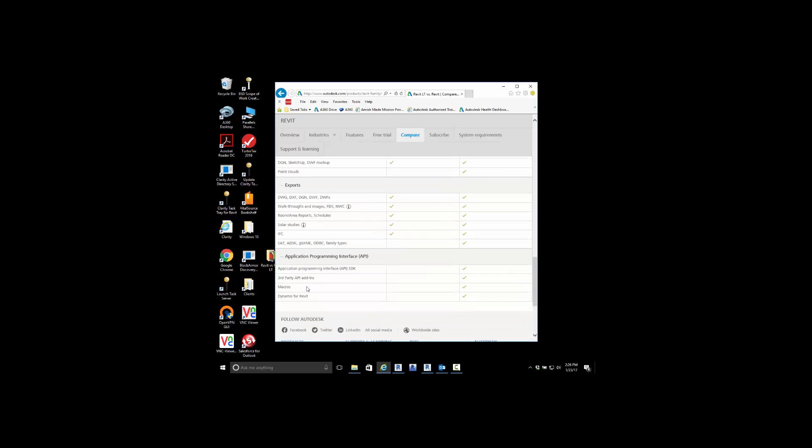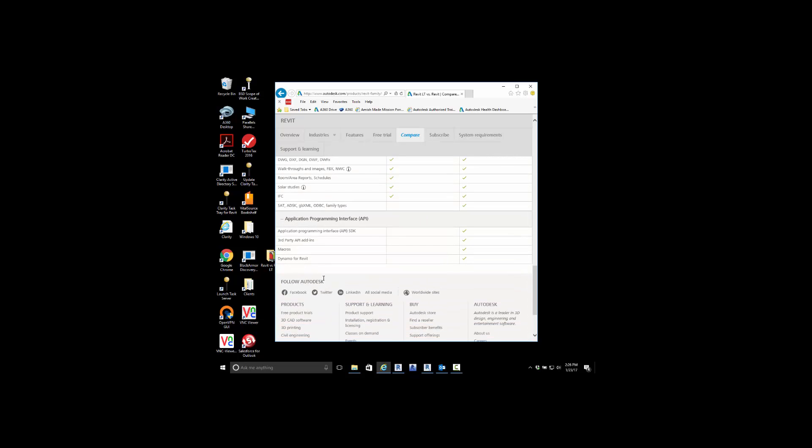And then the last thing I want to point out here is application for programming. Being able to do third-party applications, write custom programming, or if you do some research in Autodesk and self-based user-based programming, Dynamo. Dynamo is not available for a Revit LT solution.